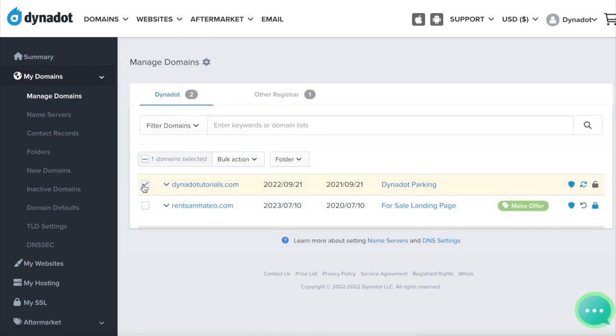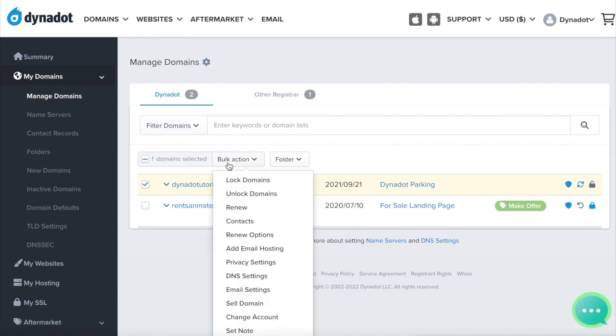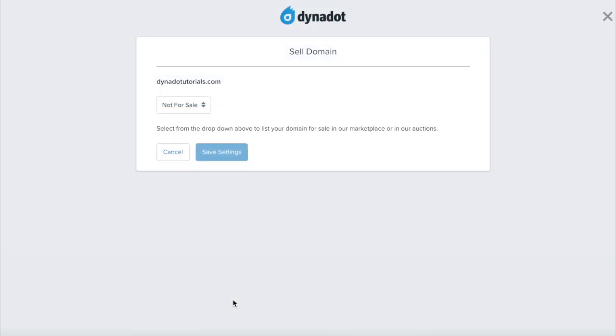Check the boxes next to the domain names you want to list for sale. Click on Bulk Action and select Sell Domain.